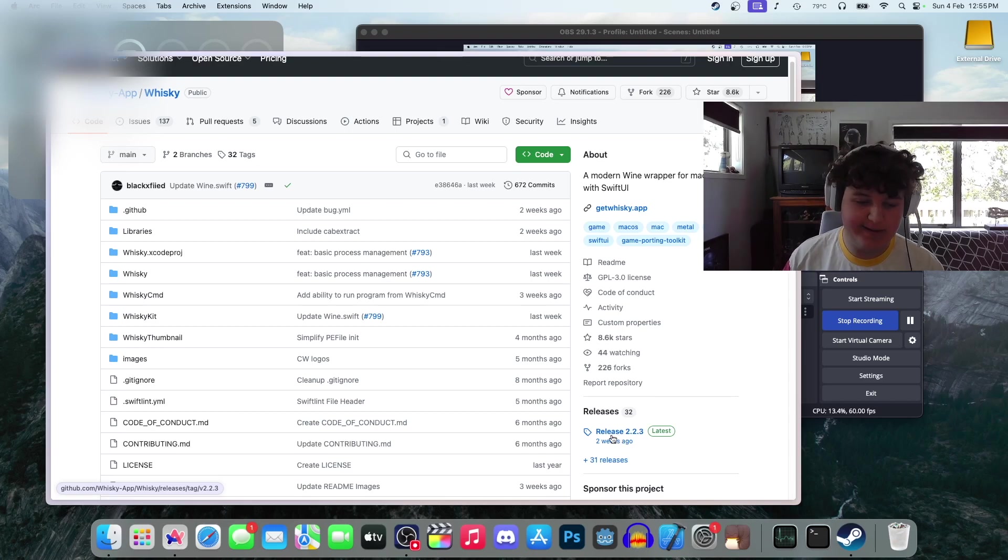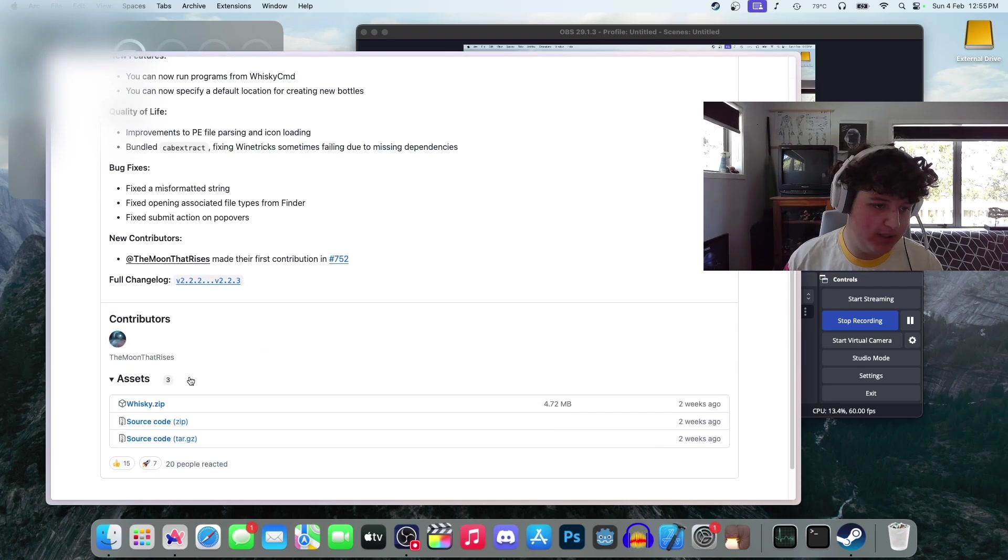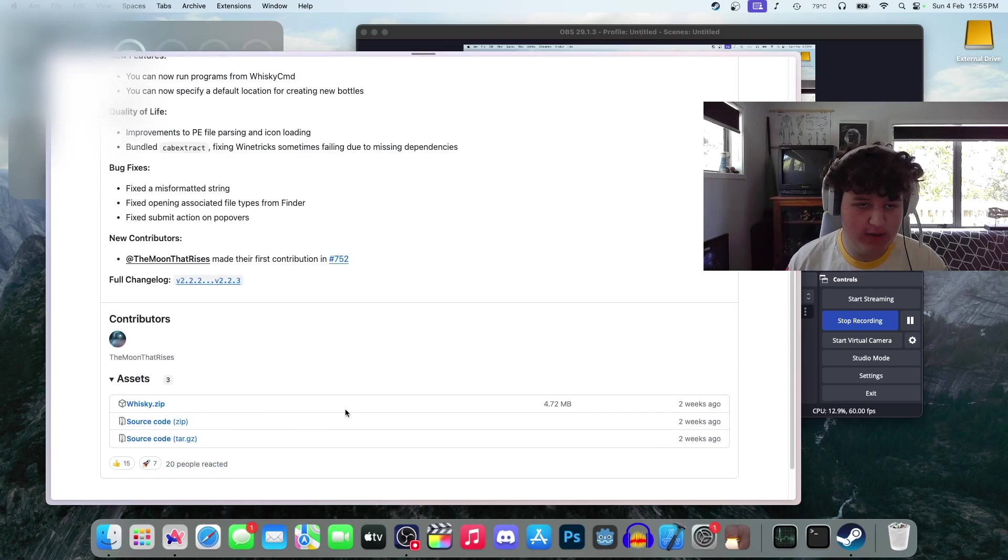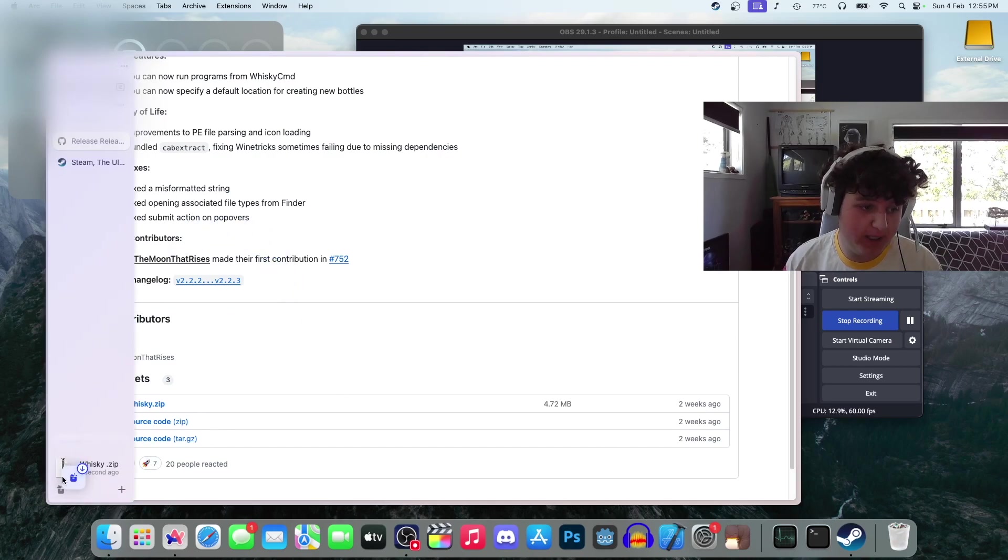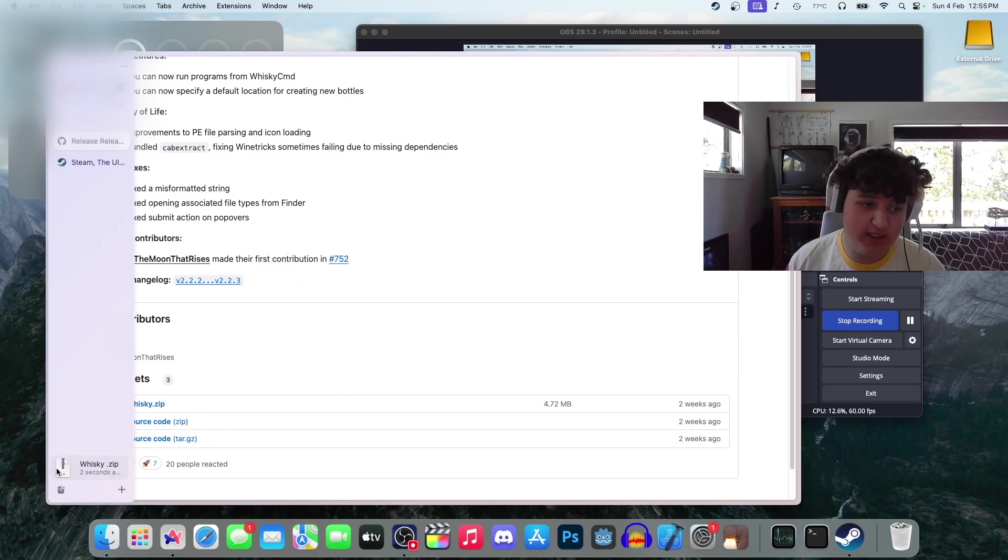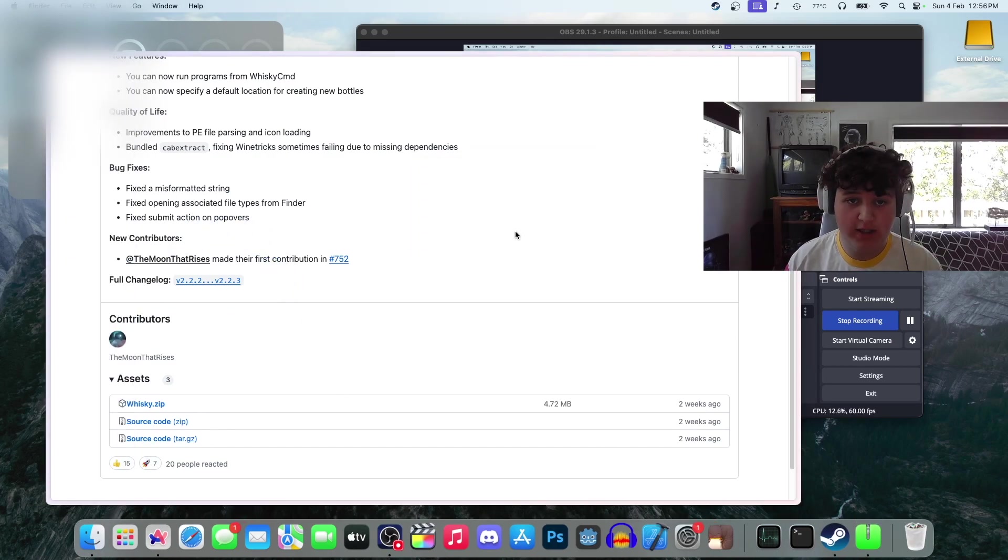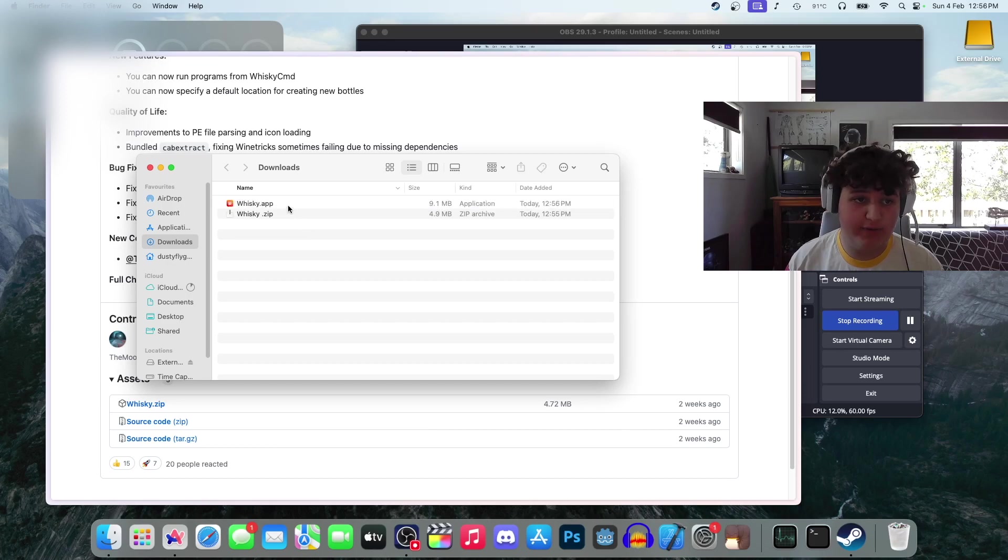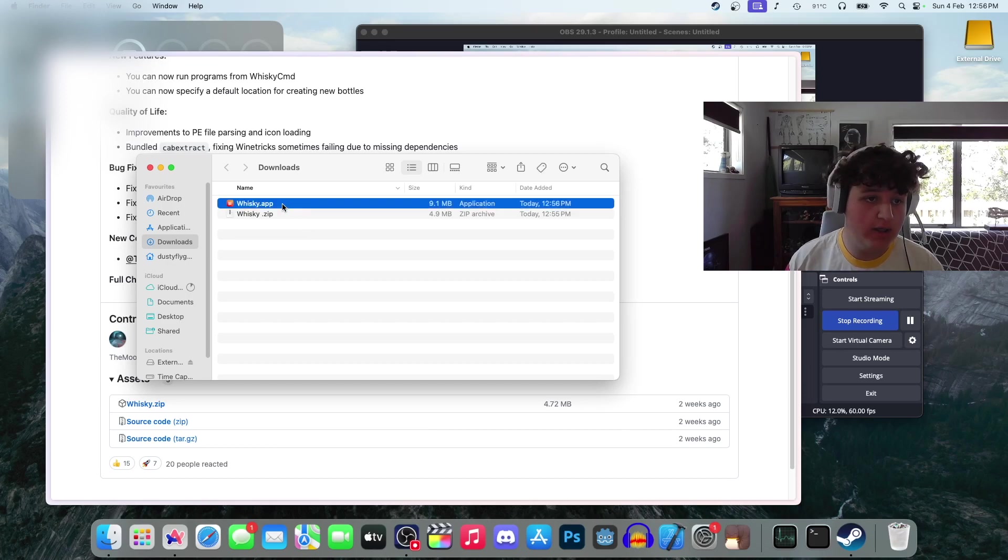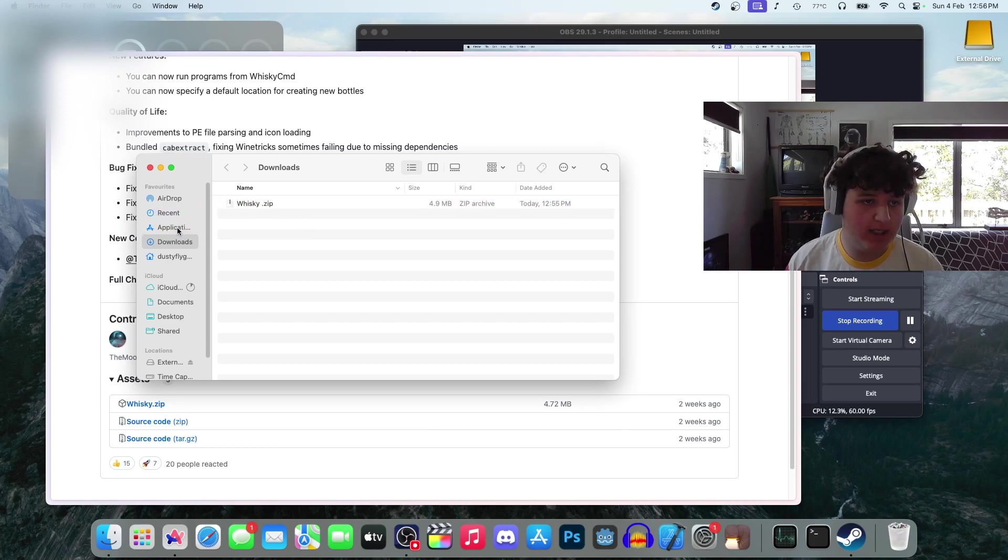You're going to want to press release, scroll down to Whiskey.zip. I am on a base M1 MacBook Air, so the lowest spec silicon. If this is running for me, it should run for everyone. Now you can copy Whiskey app to applications.